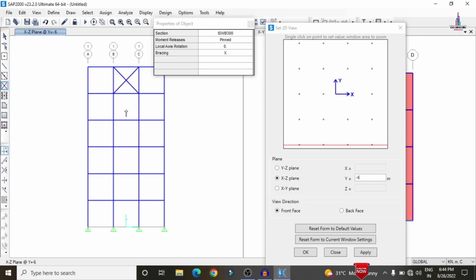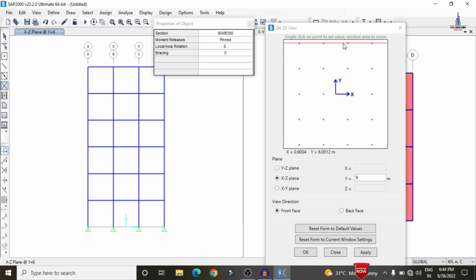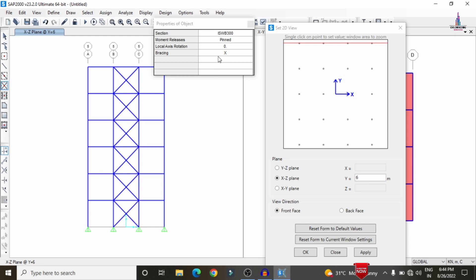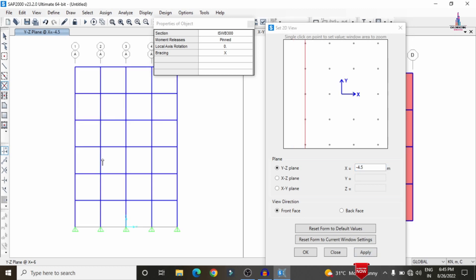For the X-type bracing assignment, I am selecting the connection points sequentially across the face of the building. After completing the first face at Y = -6, move to the opposite side at 6 meters distance. Continue selecting the corresponding points on that face to complete the X-type bracing on both sides. Then move to the XY plane at Y = -4.5 and click Apply.